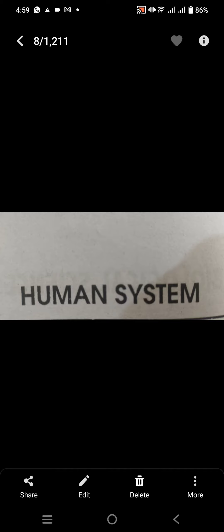Hello people, how are you? I hope you all will be fine. In this video we will talk about some human systems, so we continue about some human systems. Let's start about it.